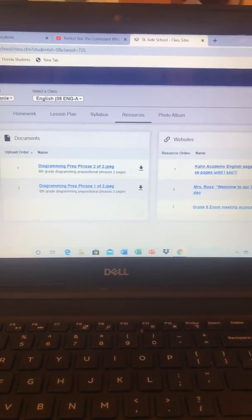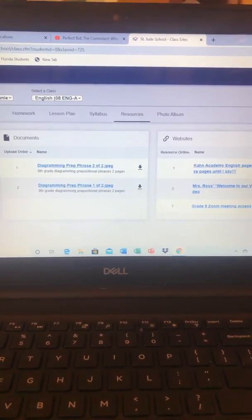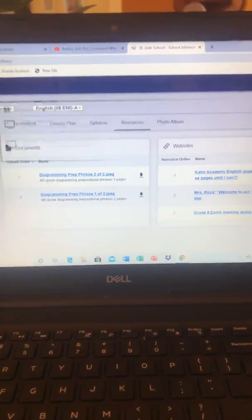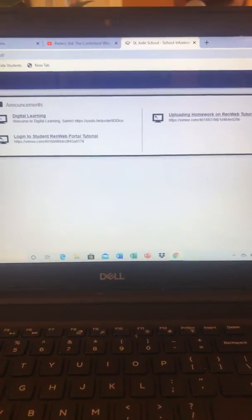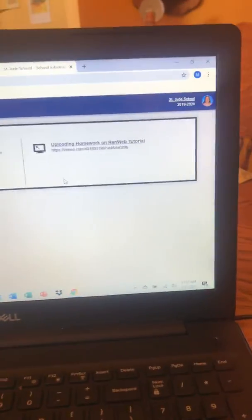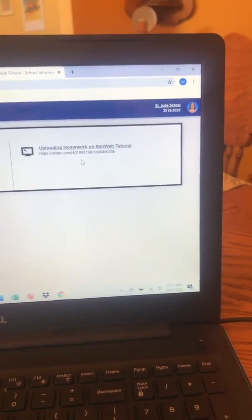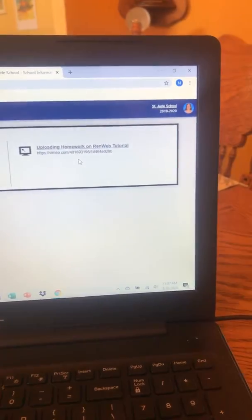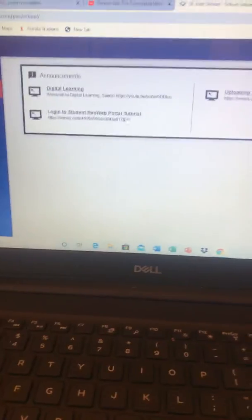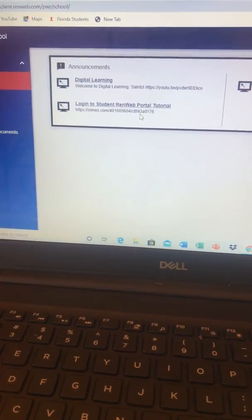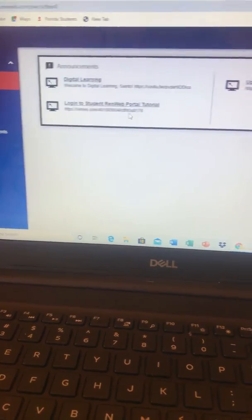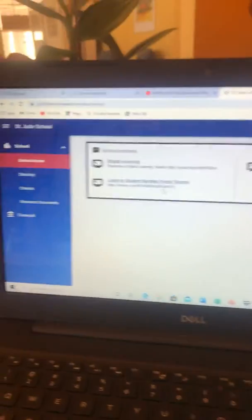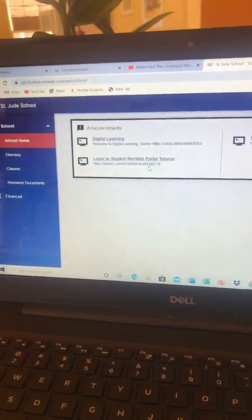The other thing I want you to see is if you go to school homepage again here, uploading homework to your RenWeb, that's a tutorial. Logging into your student portal, that's a tutorial. So make sure you make use of that.